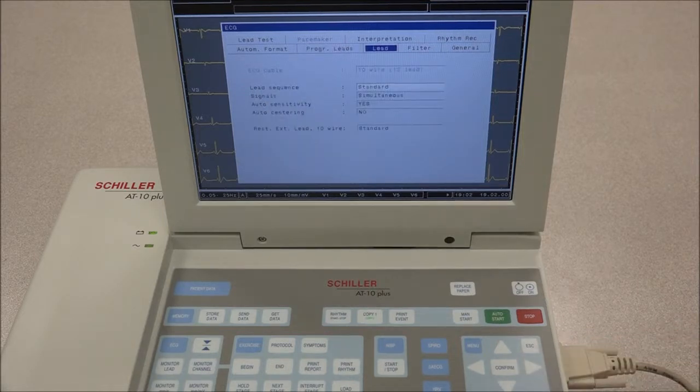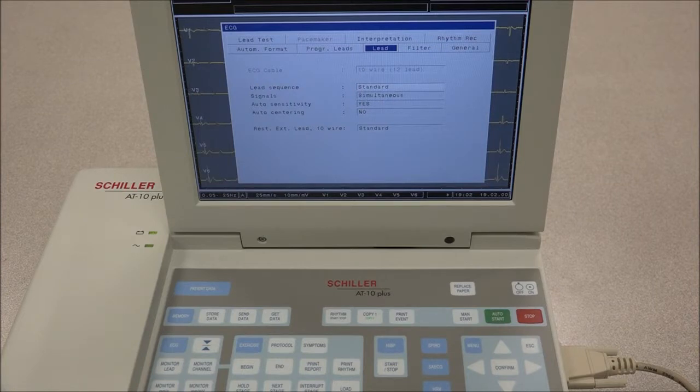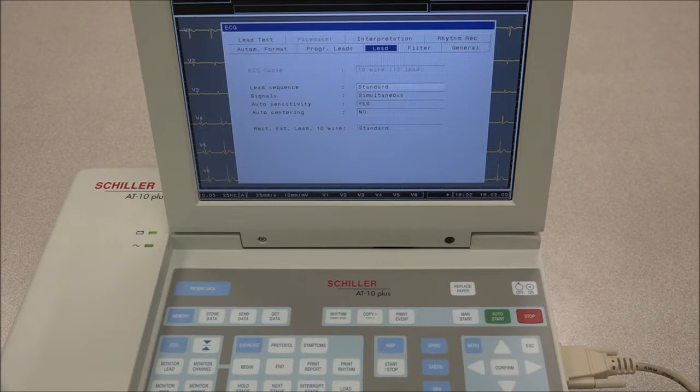Under Lead, the lead sequence for manual and auto printouts as well as on the screen can be set, as well as the signal, auto-centering, auto-sensitivity, and rhythm group.